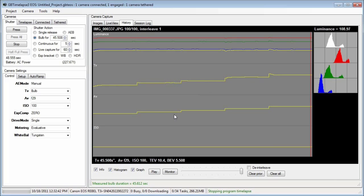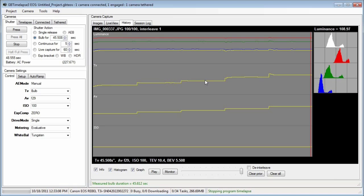So whenever the aperture changed, the bulb time changed and then settled down to a steady value. It uses the last 10 images at each F number and averages the bulb time to calculate the actual F number.